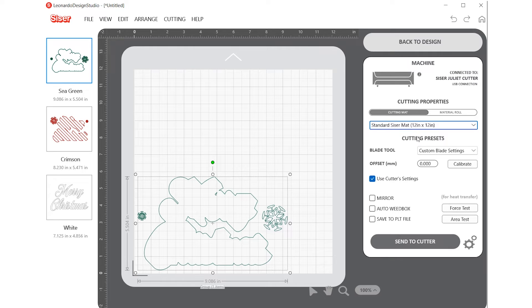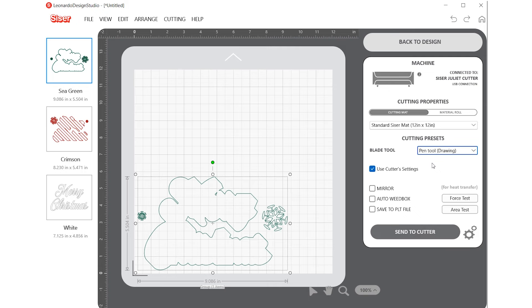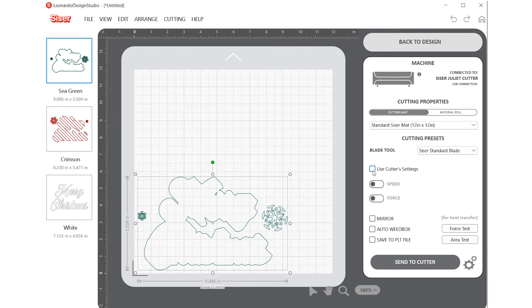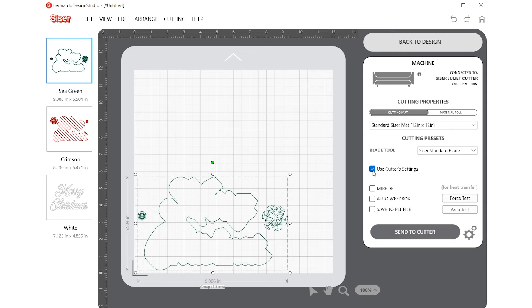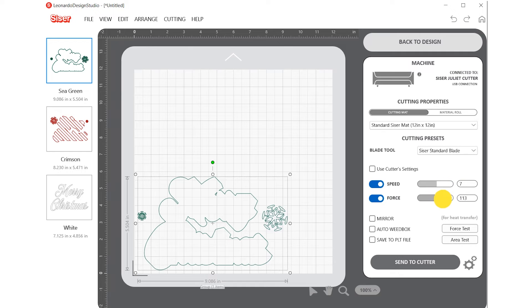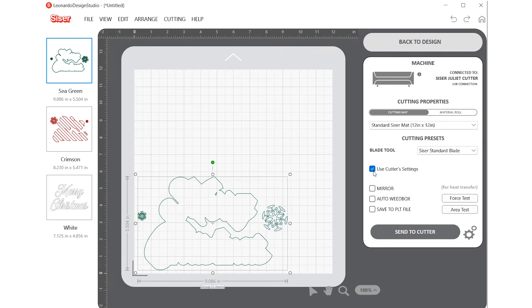Under the Cutting Presets, you can choose what blade you desire. You can also check the Use Cutter Settings box to override the cut settings from Leonardo Design Studio. If the Use Cutter Settings box is unchecked, you can manually adjust the speed and force of the cutter, as well as change the offset of your blade.